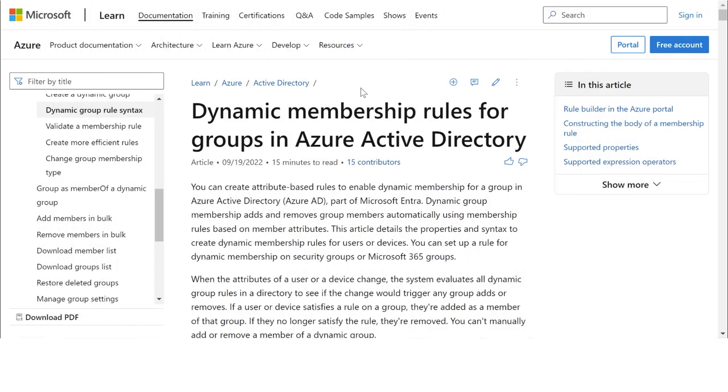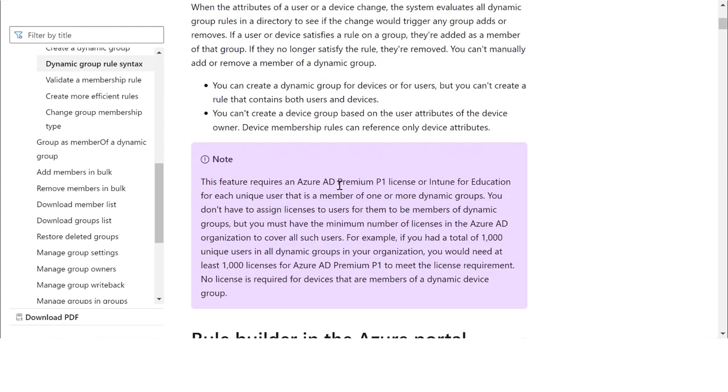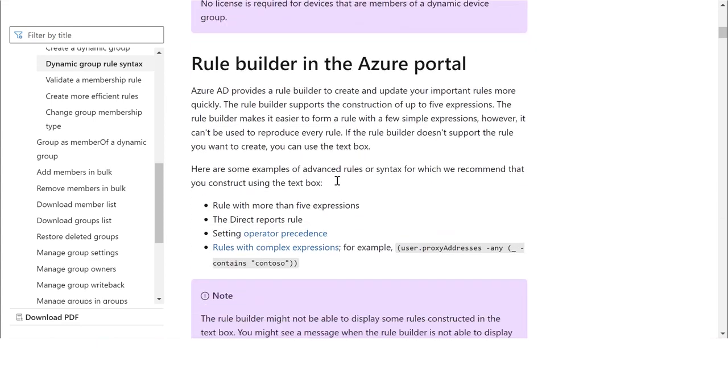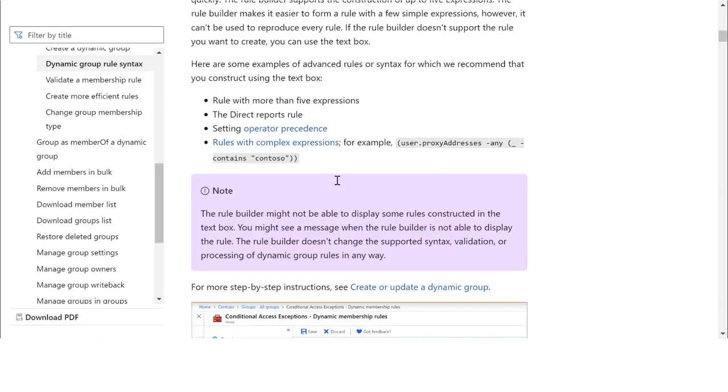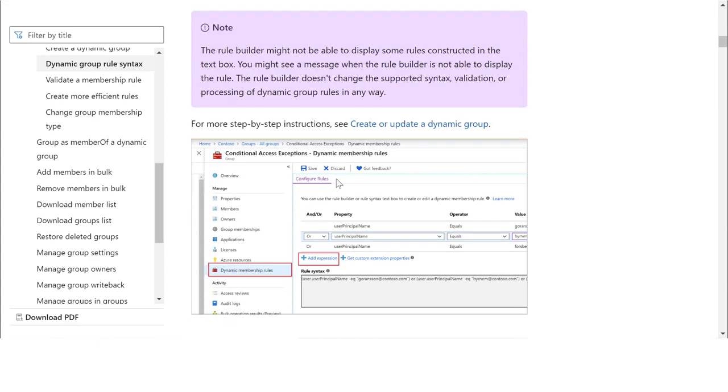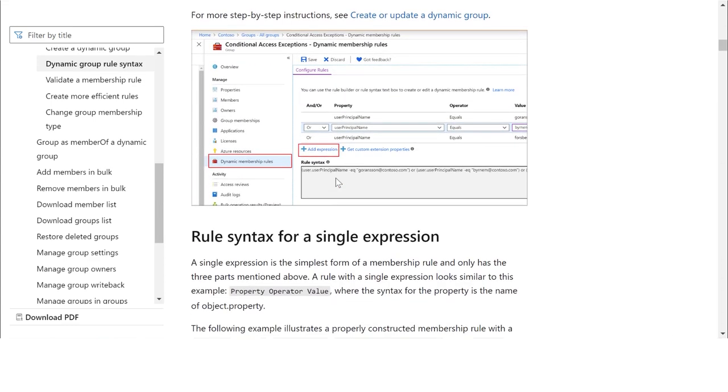In AAD, you can create security groups with dynamic membership rules. This is where group members are derived from business rules instead of manually assigning them into the group.